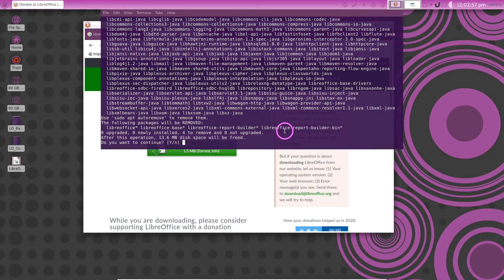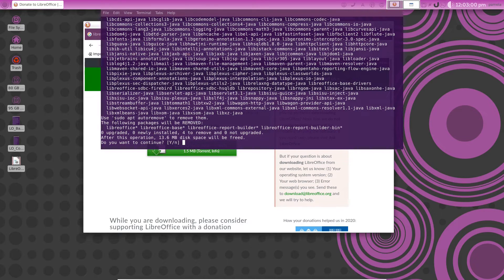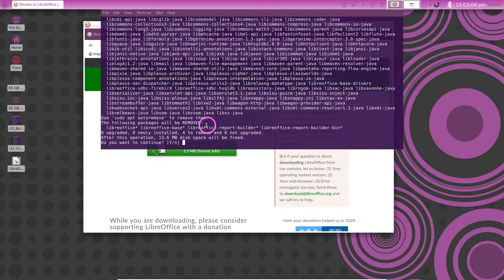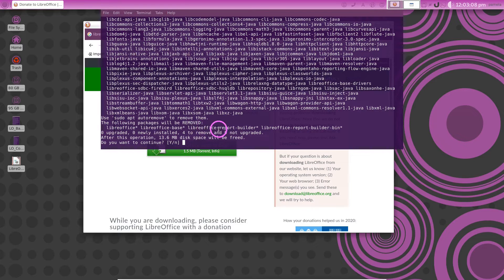That don't seem right either because LibreOffice is an install that's almost 500 megabytes. So that don't seem like we're getting rid of LibreOffice in its entirety here. Let's say no to that.